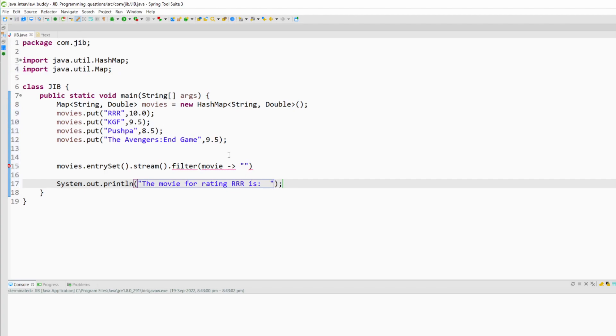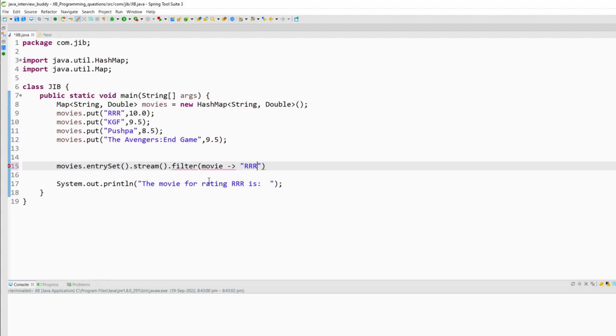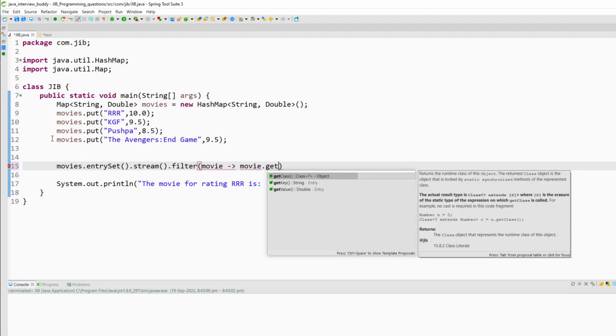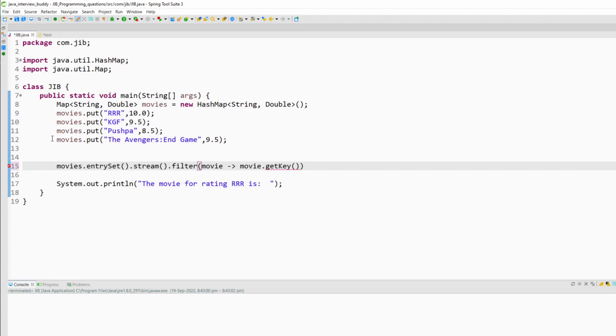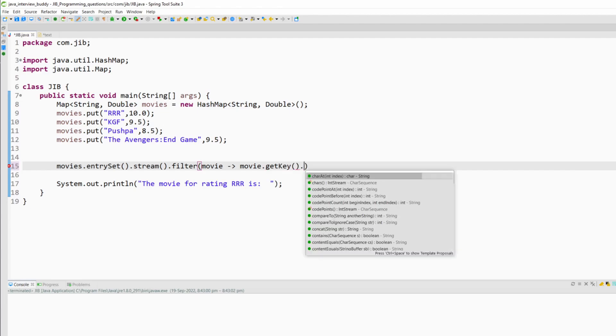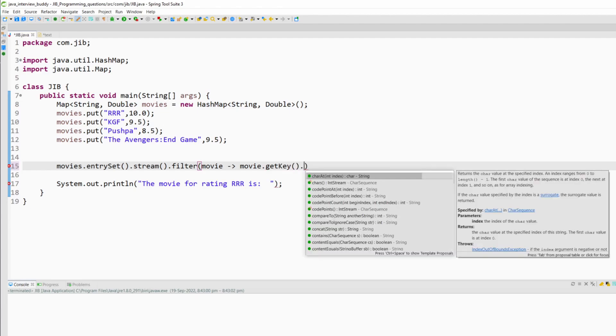So what I will do, first in our stream I will filter by the movie name. So I will give the movie name RRR. First I will get the key from the filter and compare it with the given name. So given name is RRR.